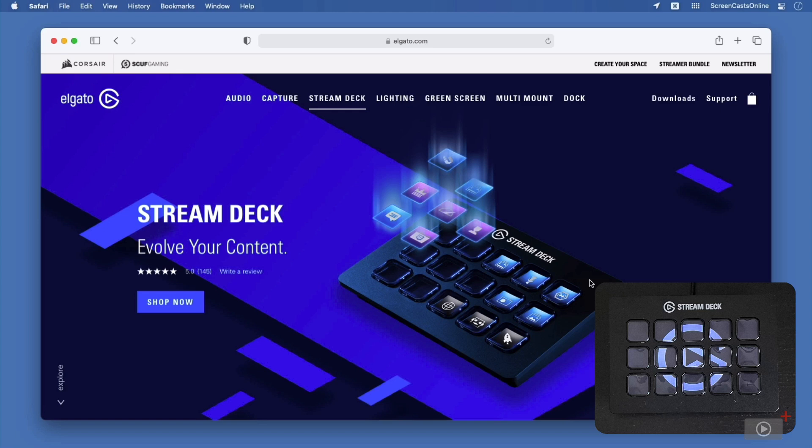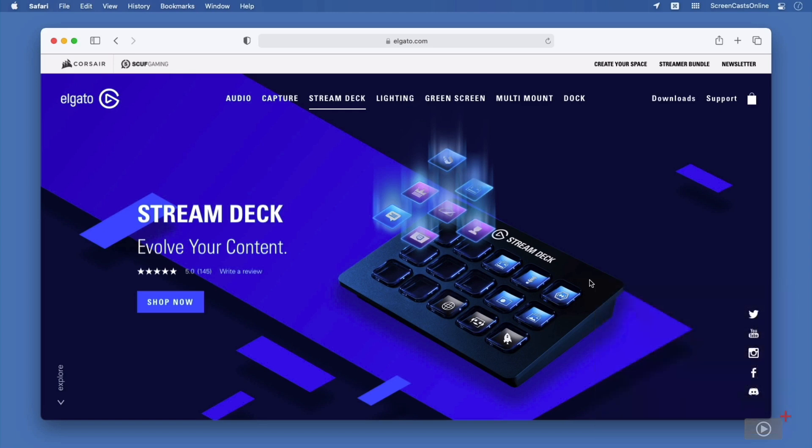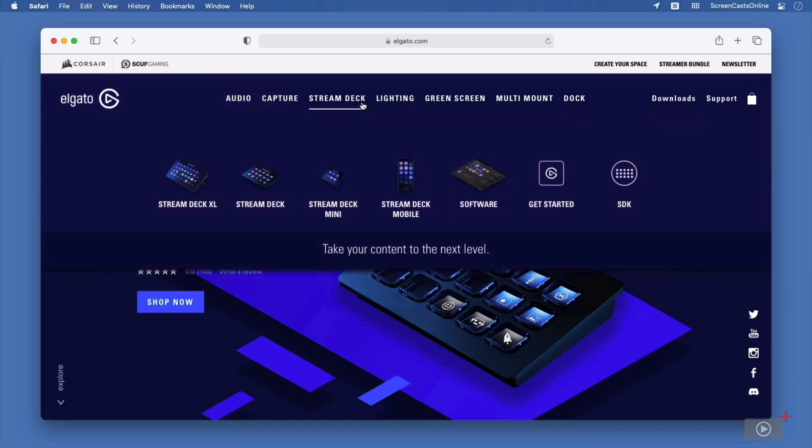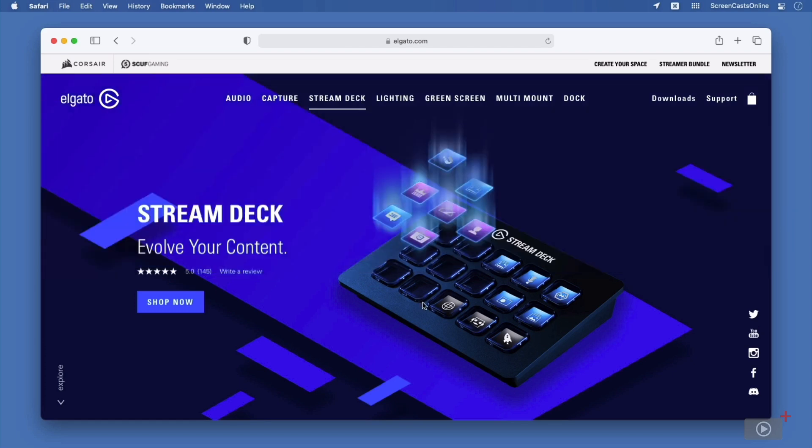This is the 15-button StreamDeck. It does also come in 6 and 32-button variants. There's also the StreamDeck mobile option, which we will explore today, which allows you to use an iPhone as a software version of the 15-button StreamDeck. My StreamDeck is the 15-button StreamDeck, and personally, that's the one I recommend. However, if you don't already have the hardware, I would suggest that you try the free one-month trial on your iPhone instead to give it a go and see whether or not StreamDeck will be useful for you.